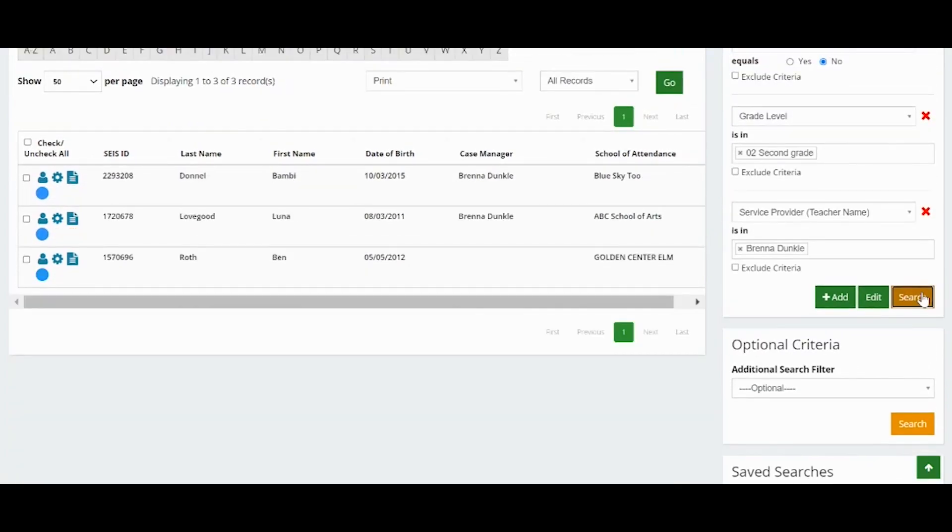Please note, the search will only show students who match all the criteria you have selected.